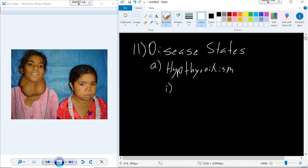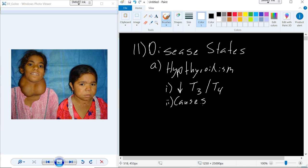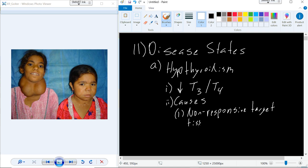With hypothyroidism, we experience low T3 and T4, either in concentration or because of receptor issues, so we end up with a low T3/T4 response. The causes may include non-responsive target tissue due to things like receptor damage — the receptors just don't respond to T3 and T4.